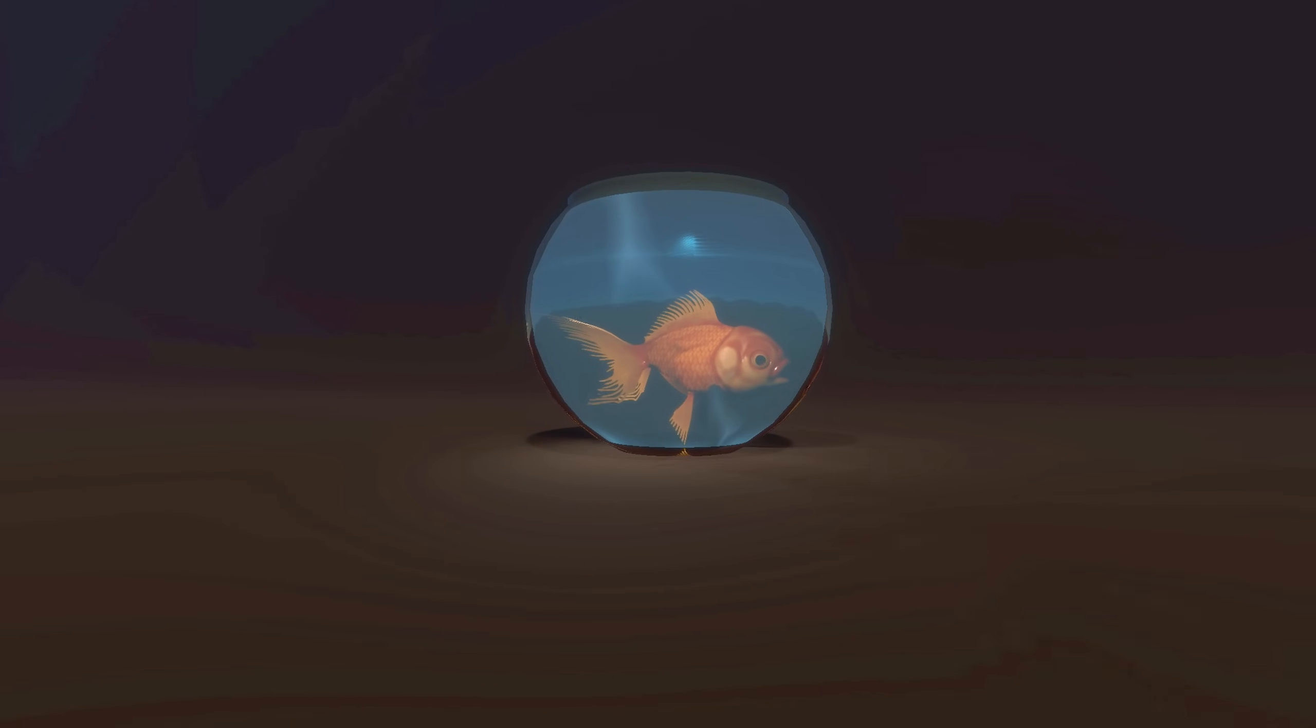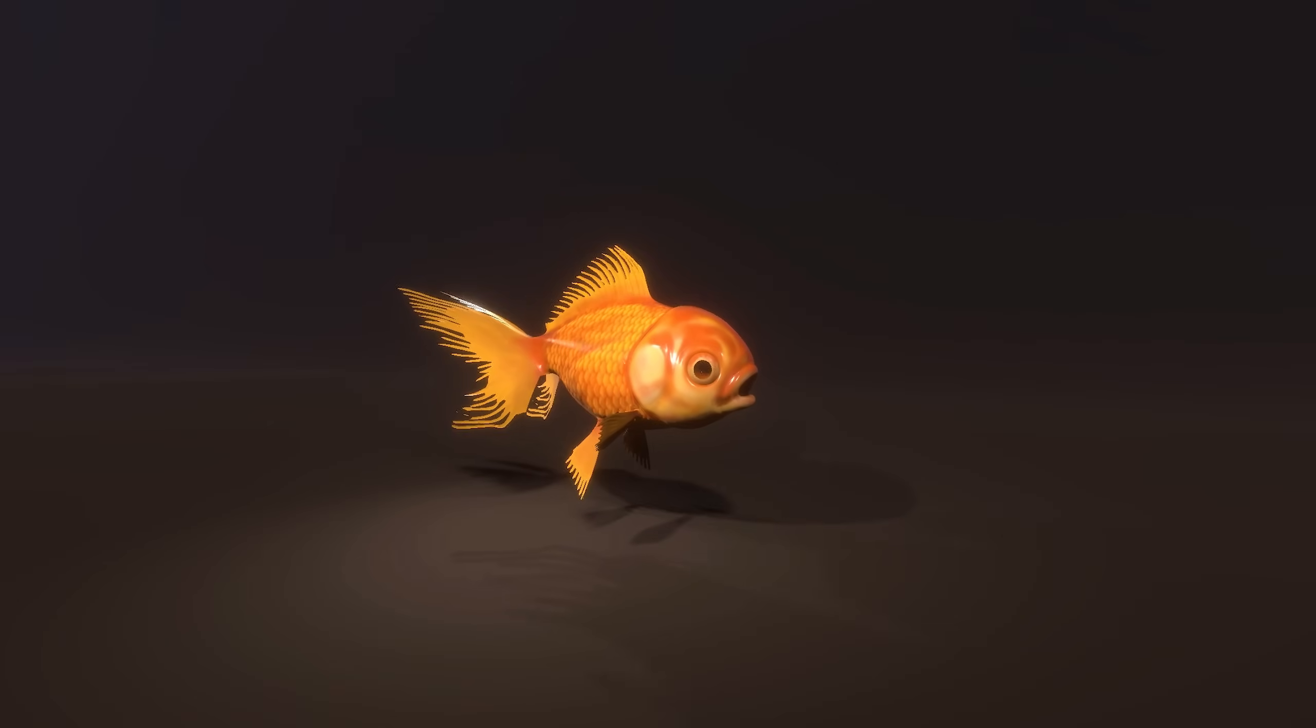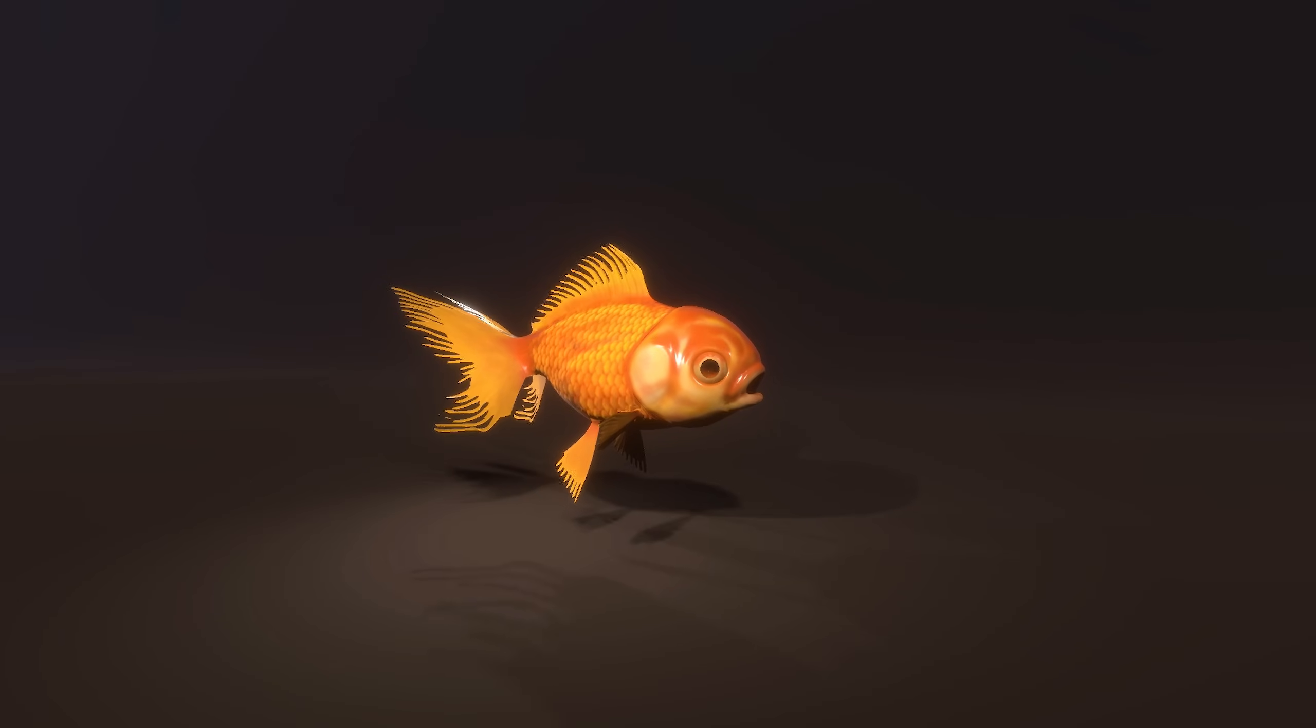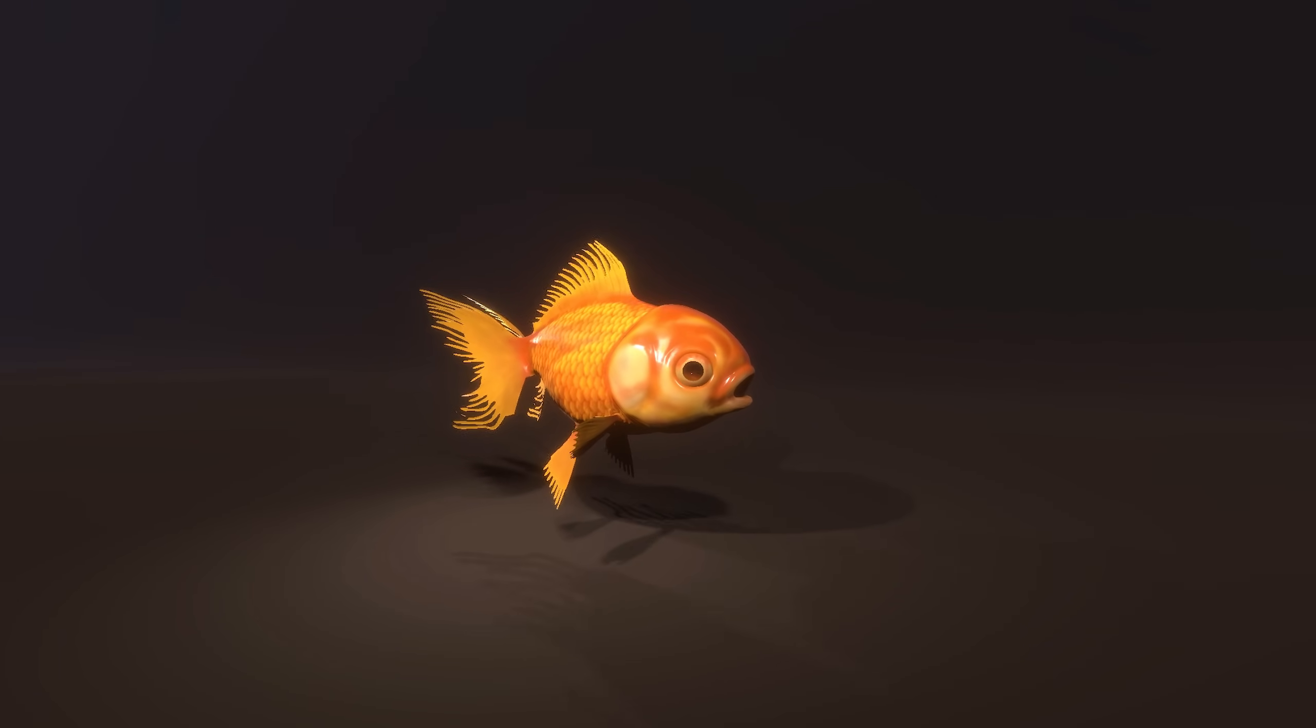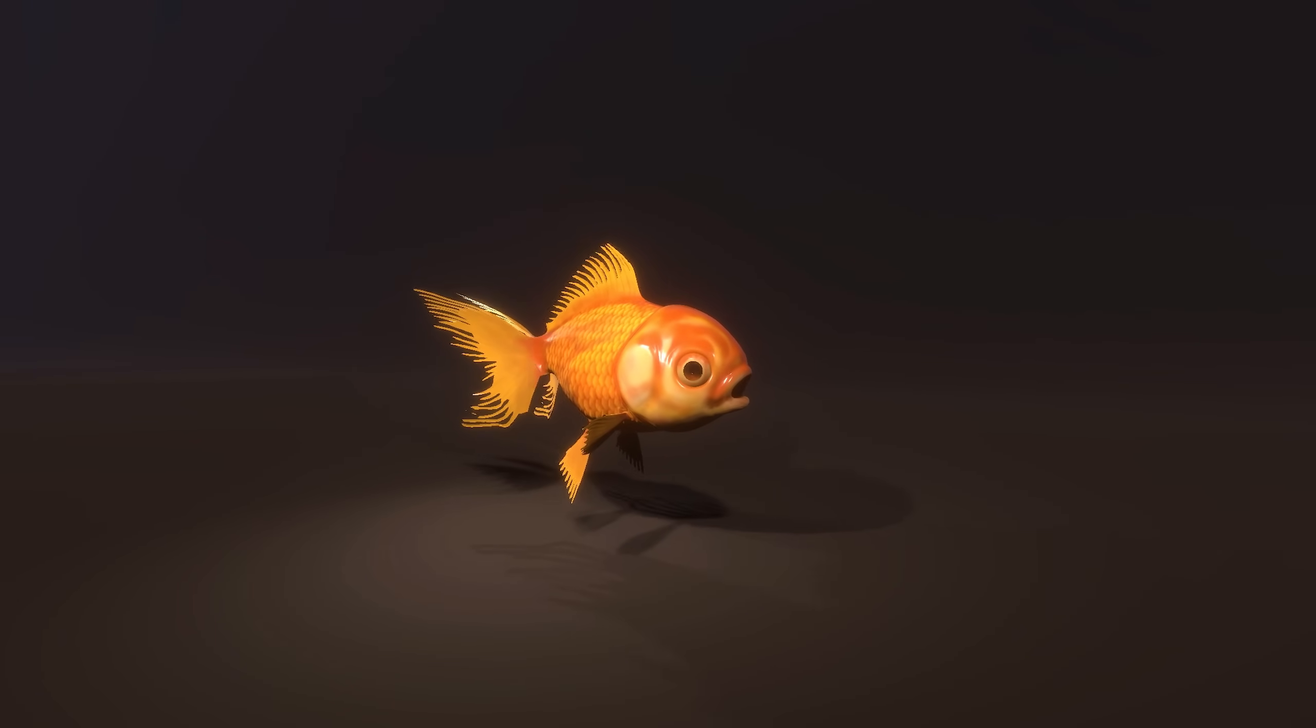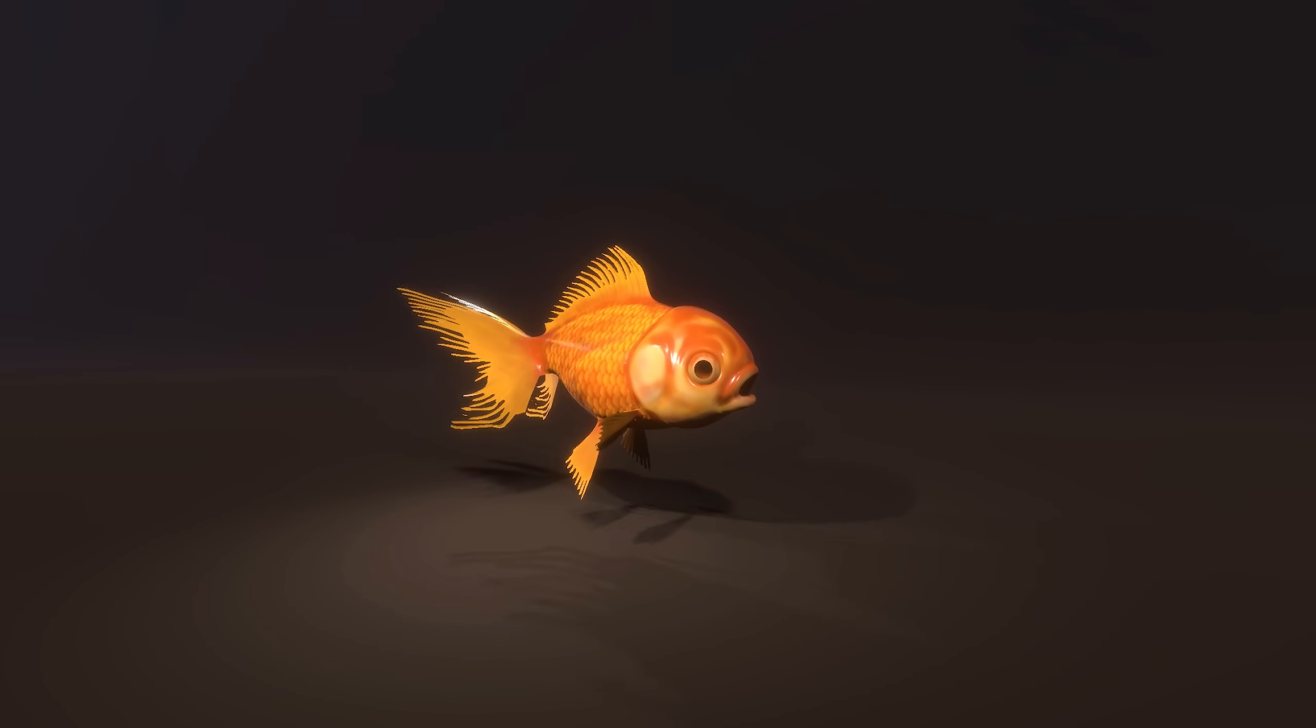That's right guys, it may seem very simple but it isn't, and I believe we haven't seen yet how to use vertex animation in this channel and this is a very good example.